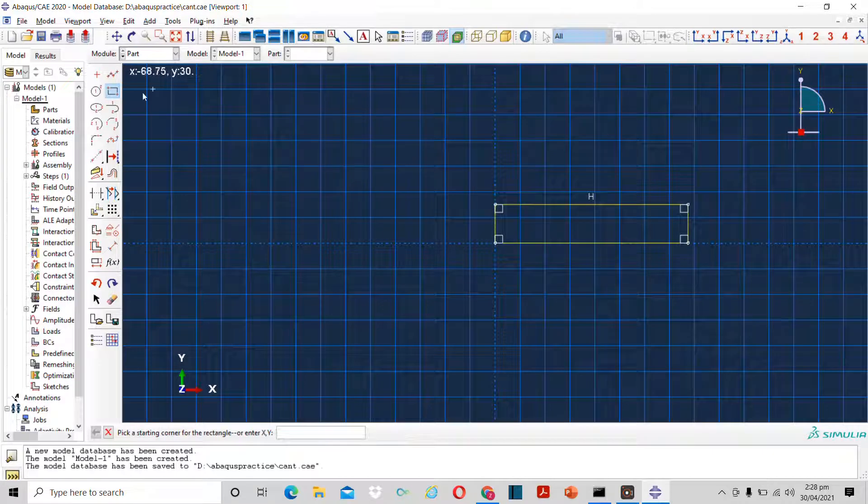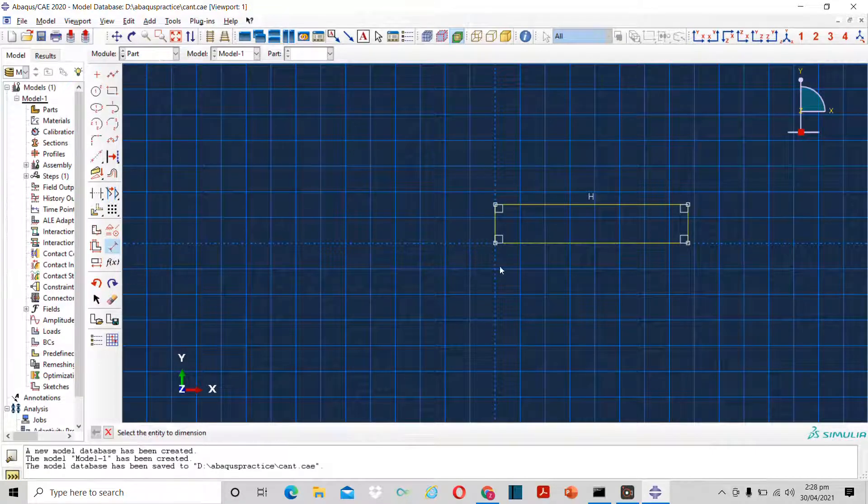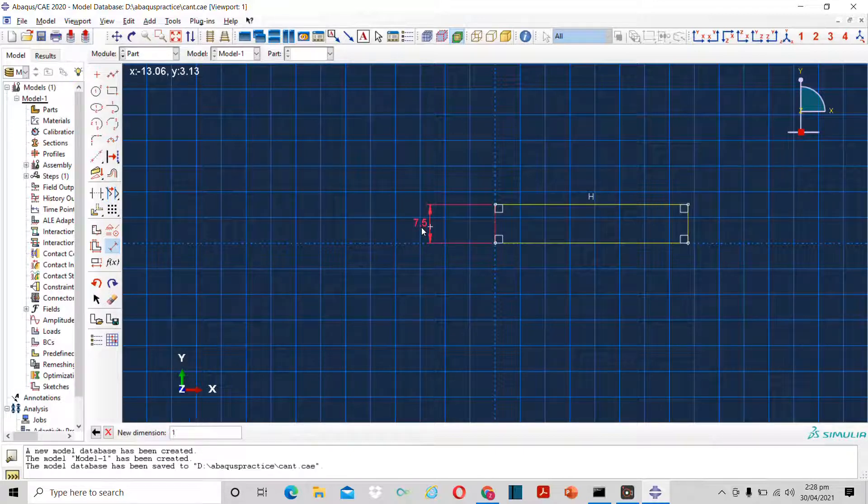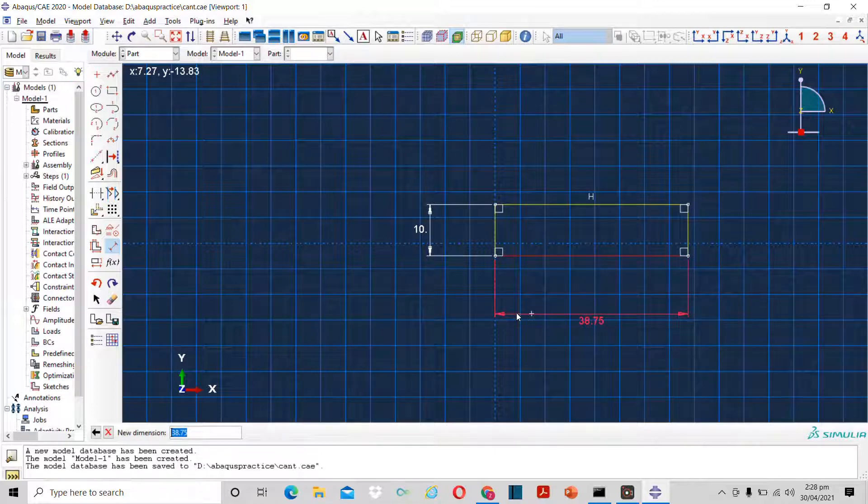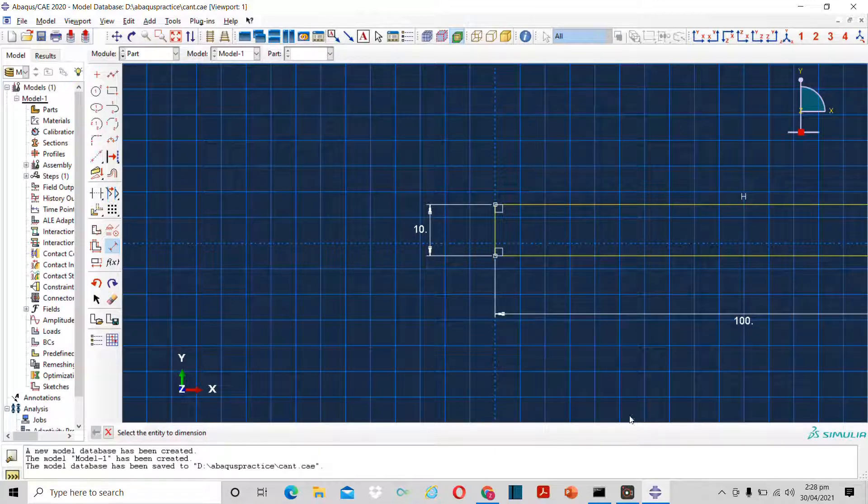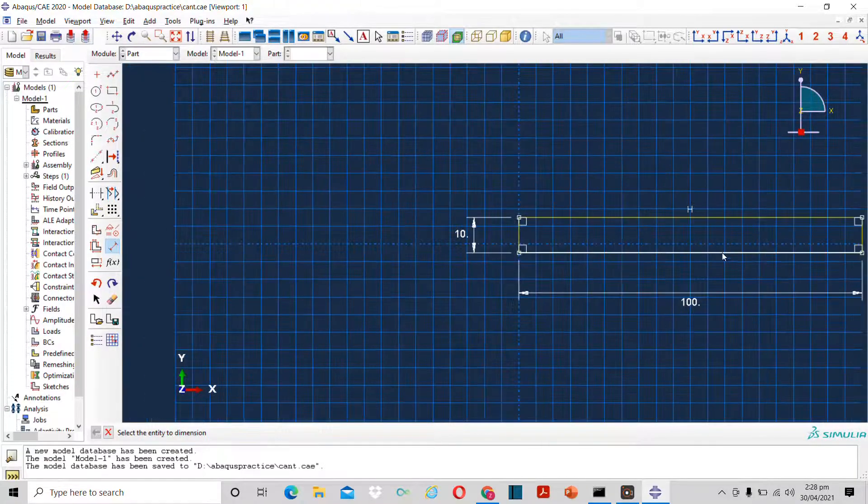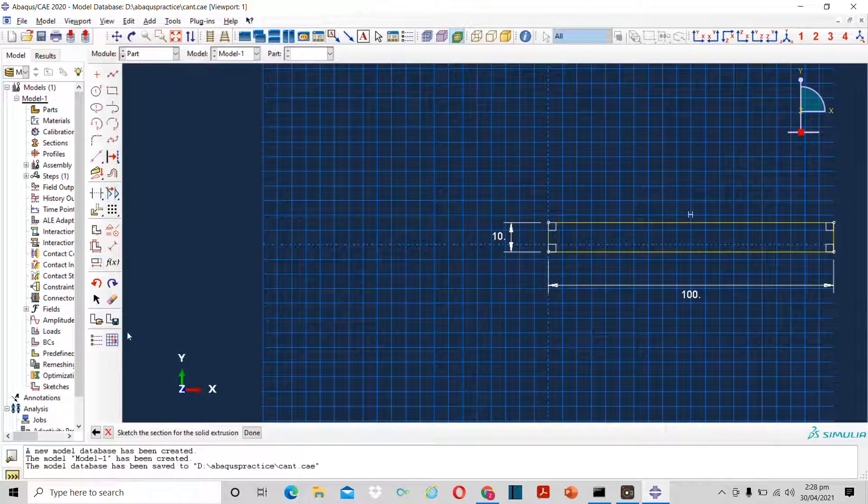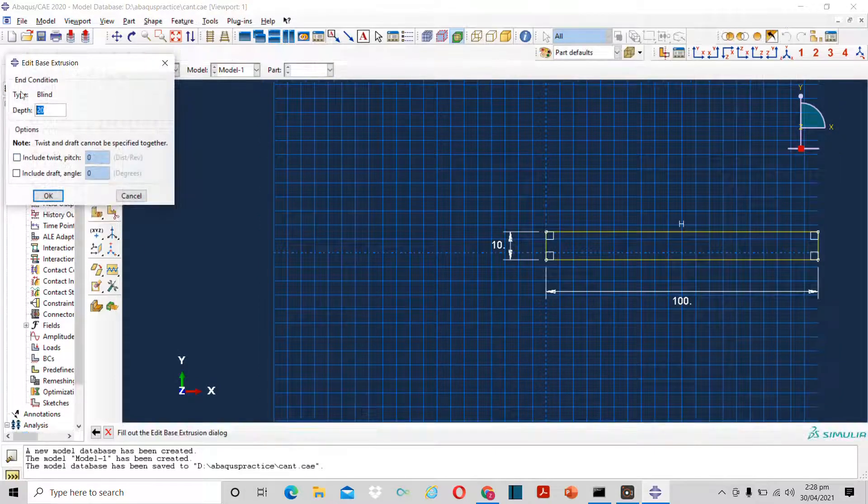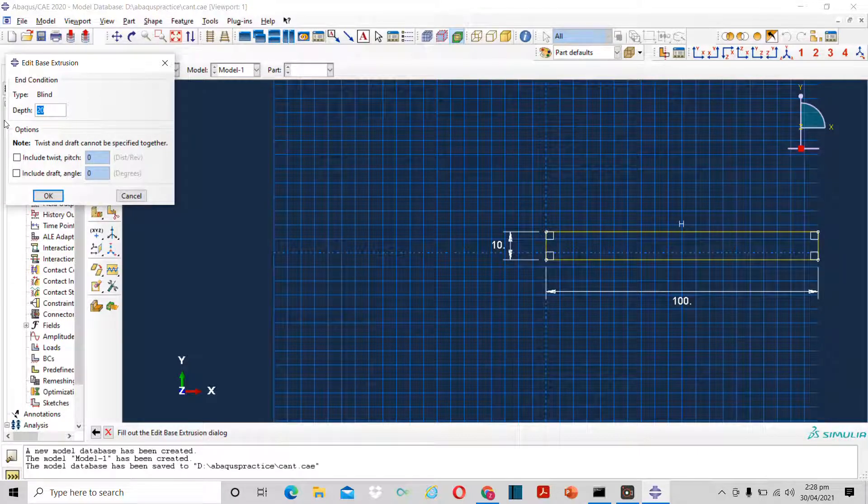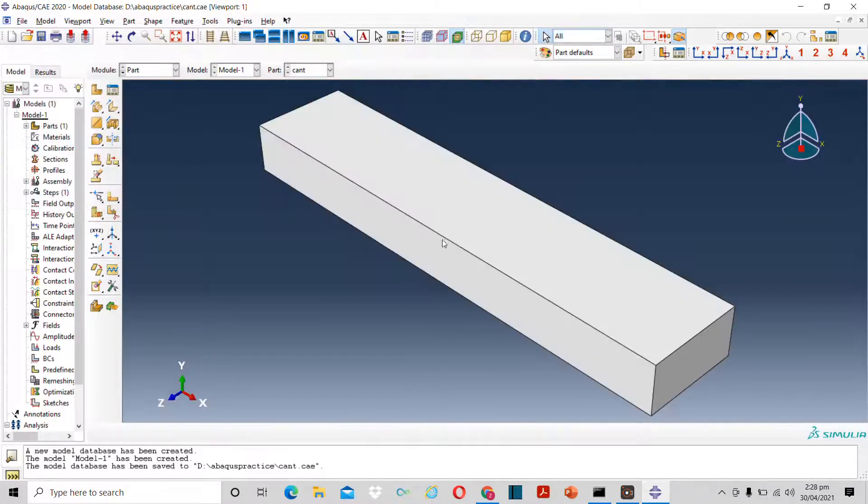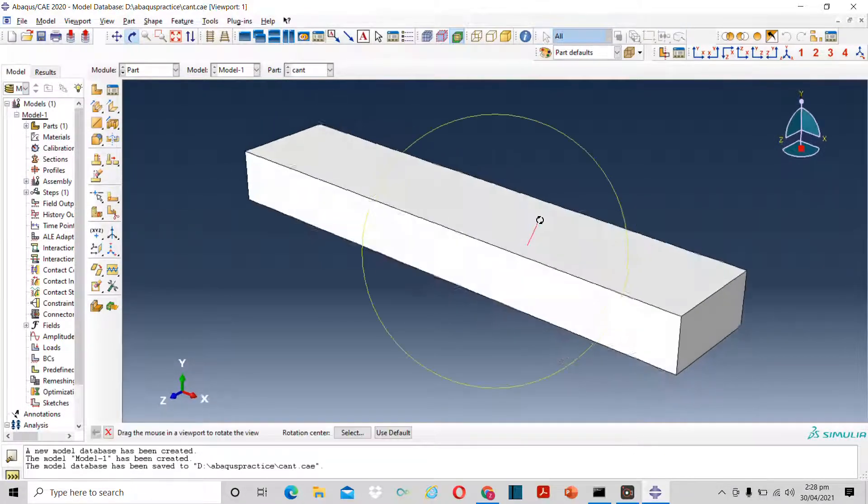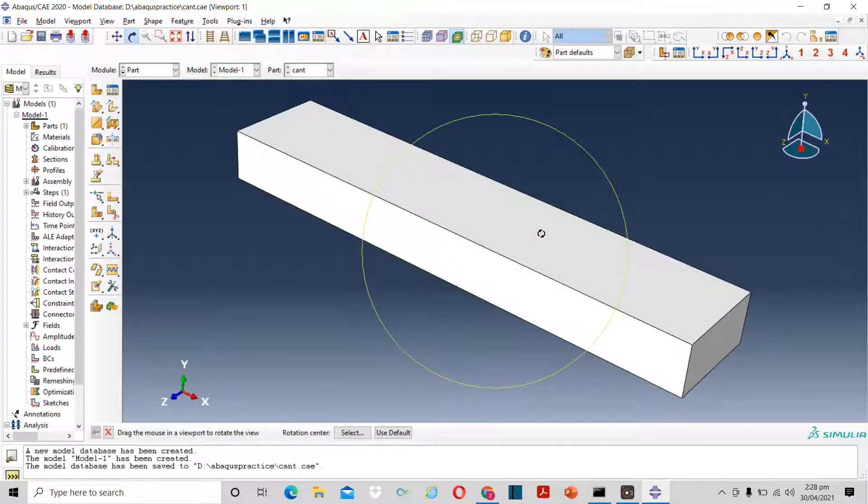Now I will draw a rectangle. The dimensions of the rectangle can be edited from here. Suppose I keep the height as 10 and the length as 100. So this is the rectangle size. Now once the size is selected I will click on done. And it will ask about the depth of extrusion. So you can change the value from here. Or you can just press OK. This is basically the beam that I wanted to analyze.